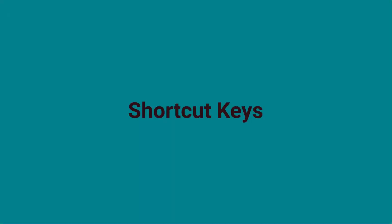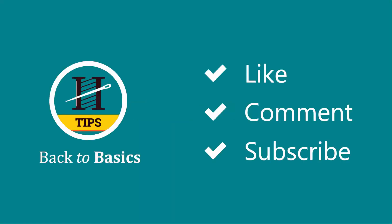These are shortcut keys in Hatch Embroidery. Thanks for watching and don't forget to like, comment and subscribe.